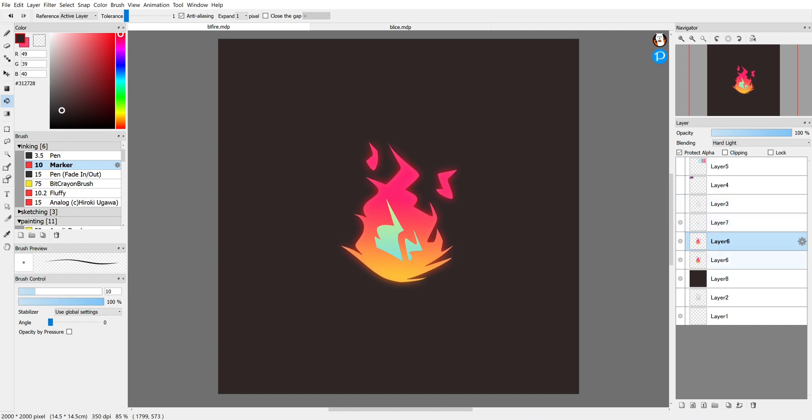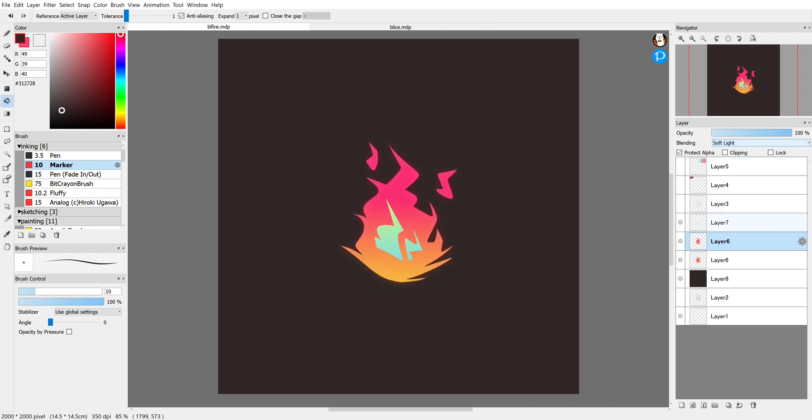What I did there is I just switched the order, I put the layer that's set on Hard Light blending mode on top of my flat color, and that changed the color quite a bit. See what Dodge does that, that's pretty cool. Soft Light doesn't do too much, I kind of like Hard Light on that.